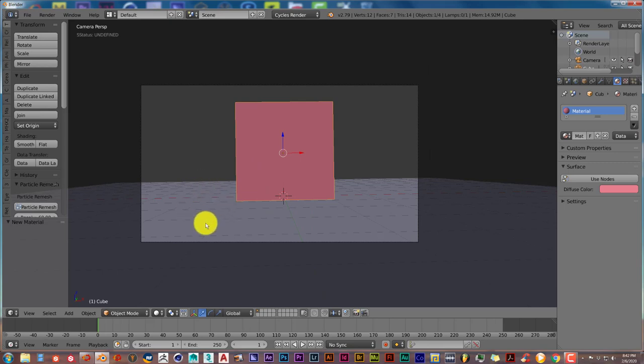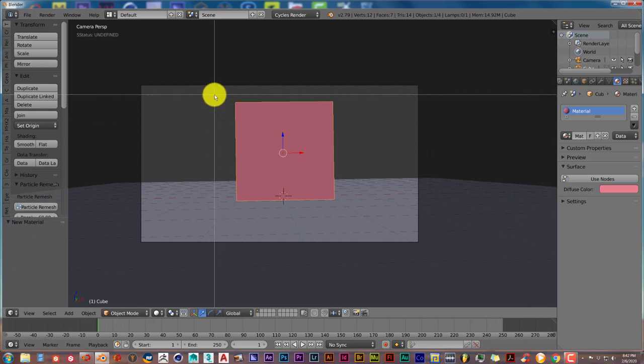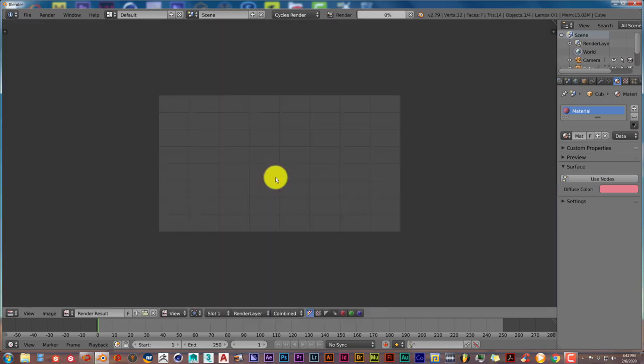And what you have to do to render just one section of the frame is that you press Ctrl B. These crosshairs come up. Hold on your left mouse button, click and drag. And then press F12.